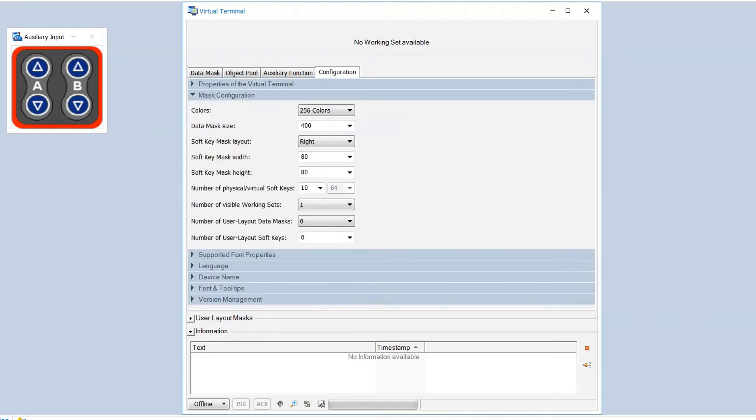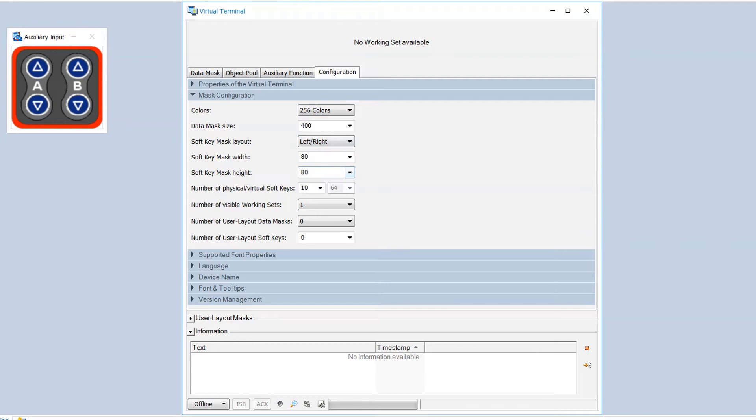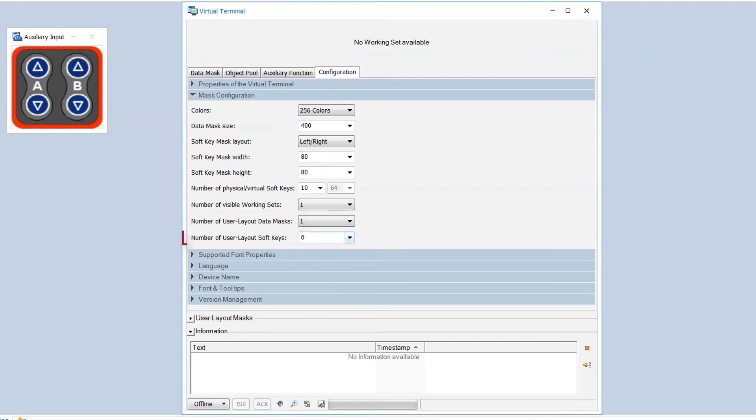Further on we can define the size of different masks, and we can set the number of user layout masks and the number of soft keys.